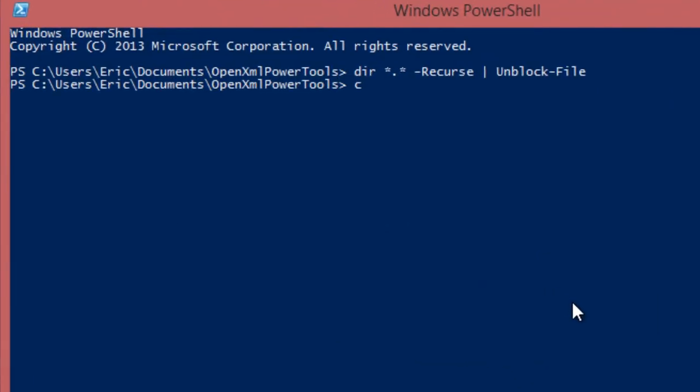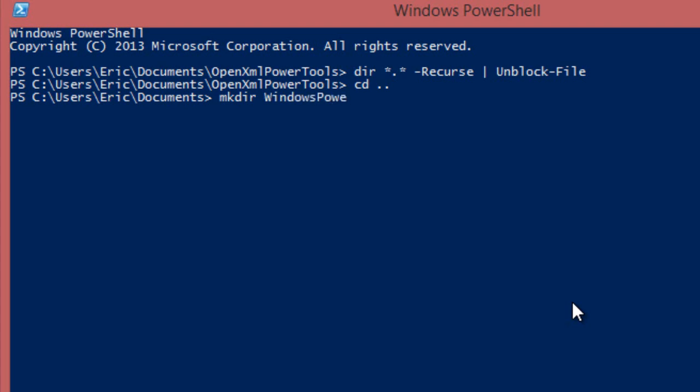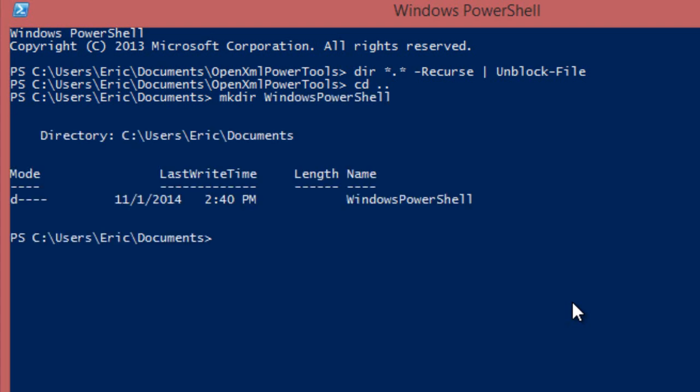Here I'm going to cd dot so that I'm in my documents directory. I'll make the directory Windows PowerShell. And now I'm going to copy those PowerShell scripts into Windows PowerShell.